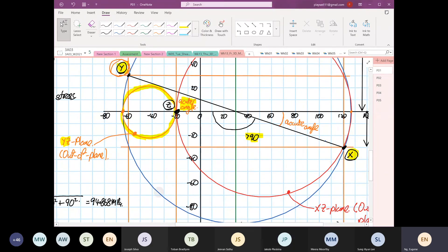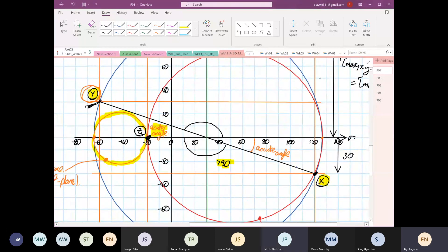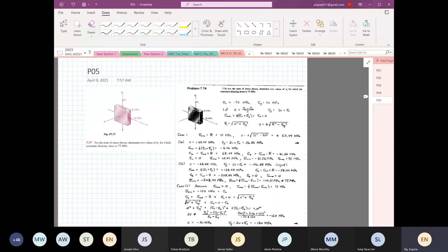For the middle circle: you cannot call it the YZ plane because the angle from point Y to that circle is greater than 90 degrees — that's why it's called the XZ plane. You need to check both ways to verify which plane it is. I've uploaded this on Avenue to Learn. We're going to do the next example now.